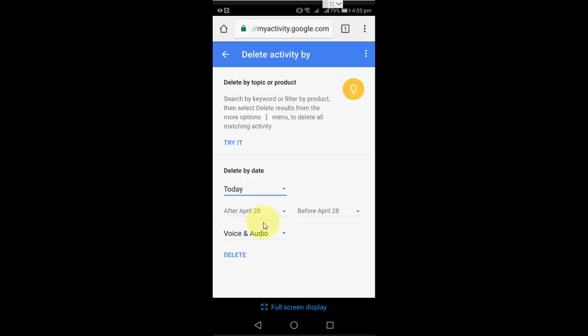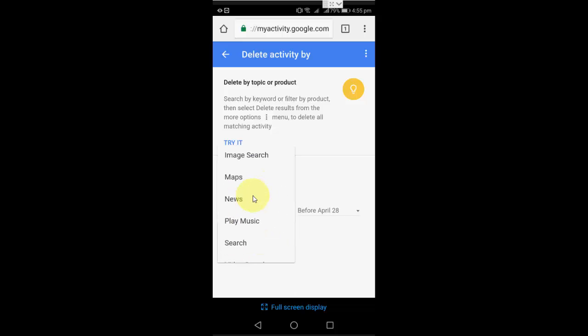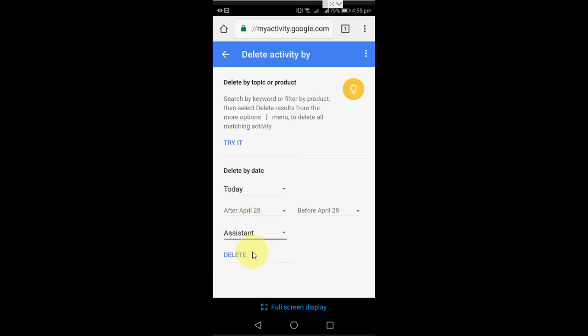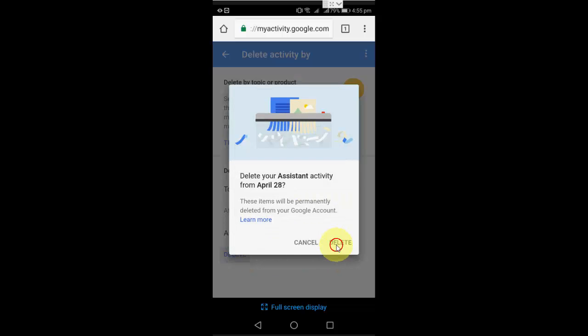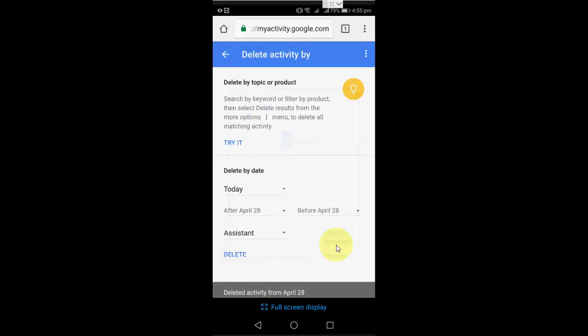Next I'm going to delete the Assistant. So this time select the Assistant and delete it.